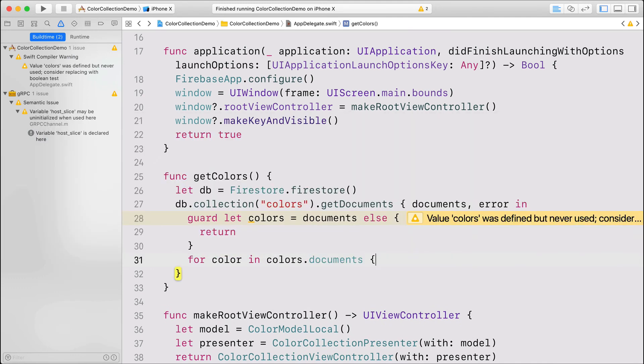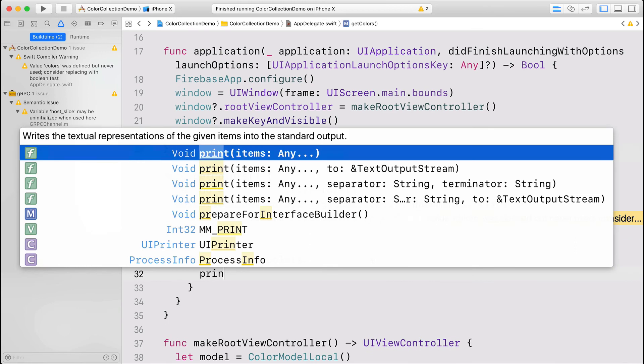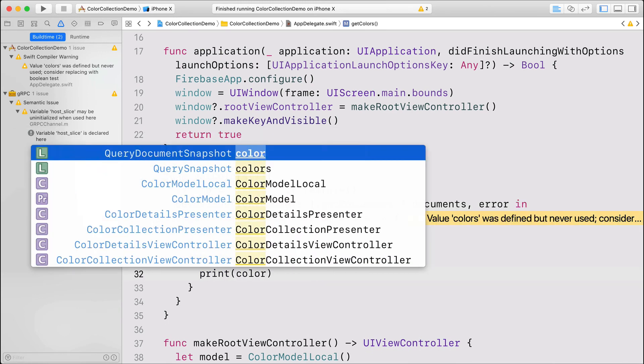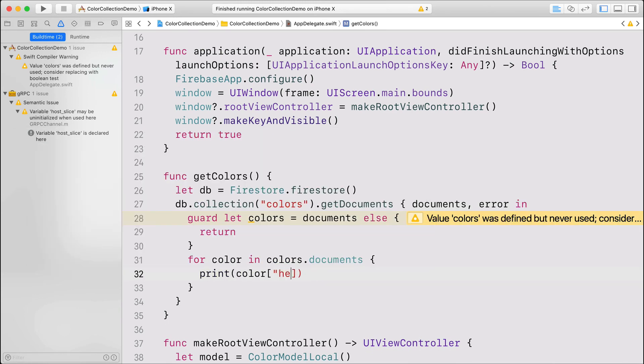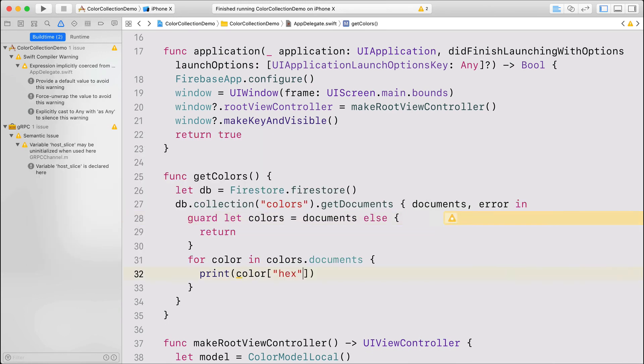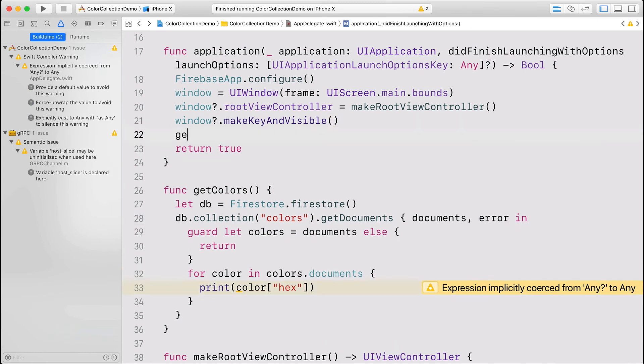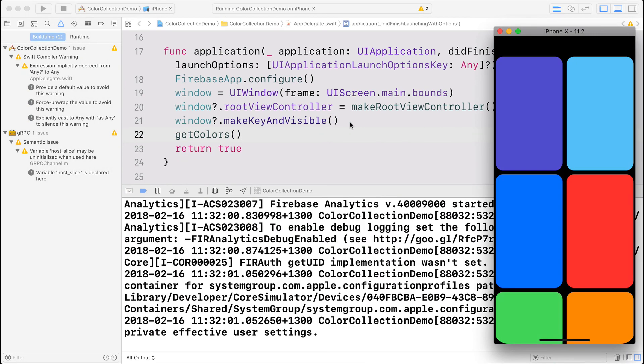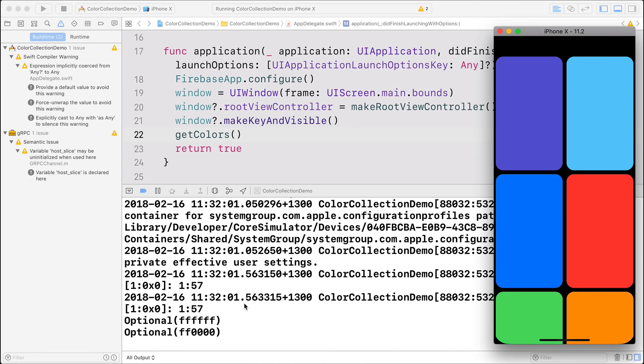Each document is a color object. We know that each object contains the hex value. Let's print it. I'm running the app, and we can see that both elements we added to the database were successfully printed.